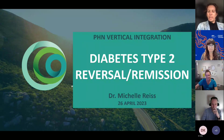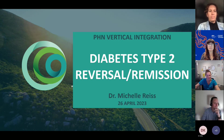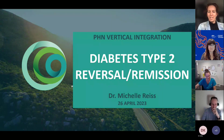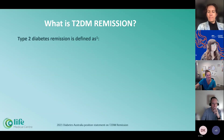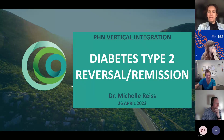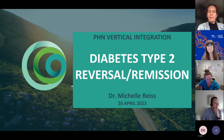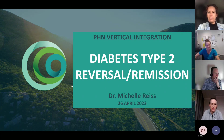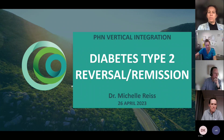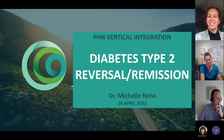Thanks very much for the introduction, and thanks everybody for joining on the first morning back to school after Anzac Day. It makes it a little bit rushed, I'm sure, for everybody. But thanks again for inviting me — it's a pleasure to talk about a topic that's really dear to my heart, and obviously something we see in general practice very often. The topic is type 2 diabetes reversal or remission, which is becoming popular right around the world. There's also a debate around the wording reversal or remission, but I'll get into that during the course of the slides.